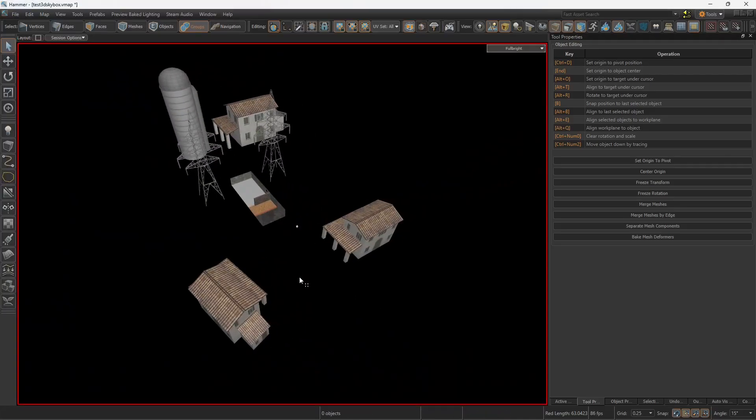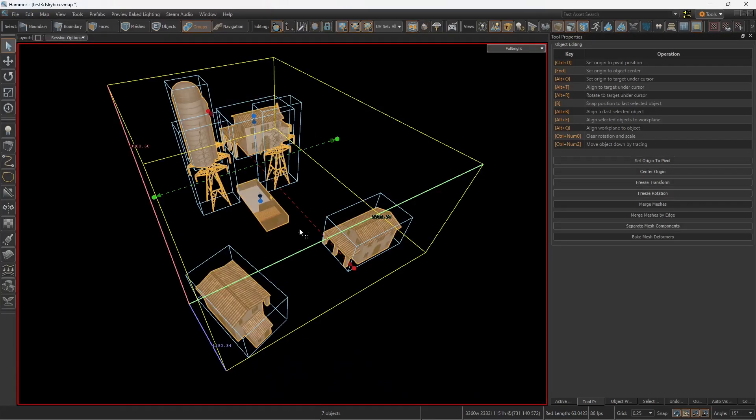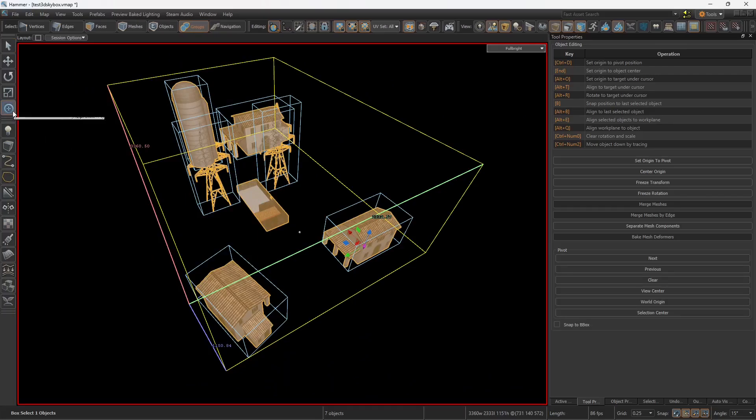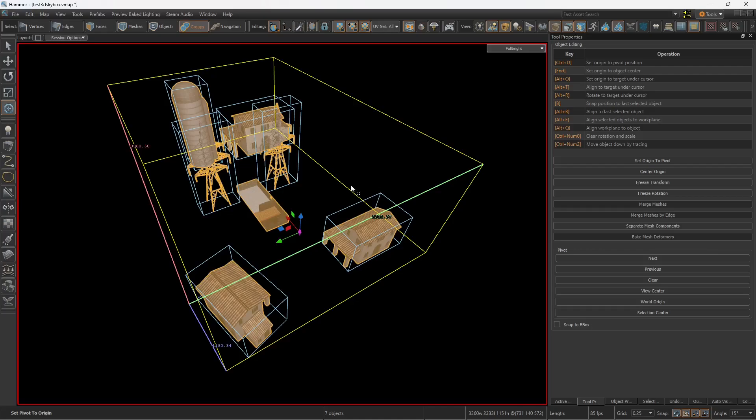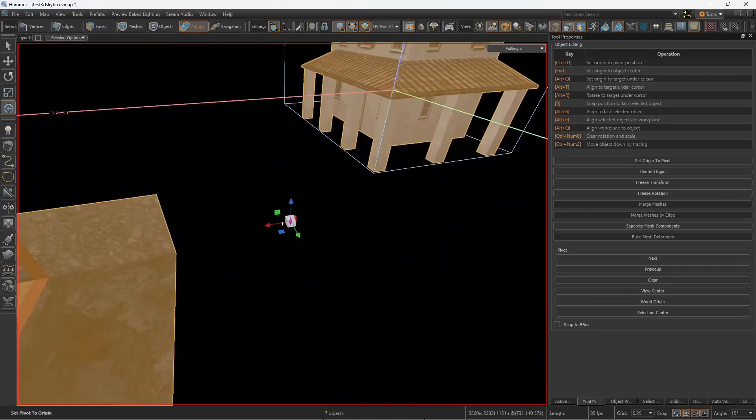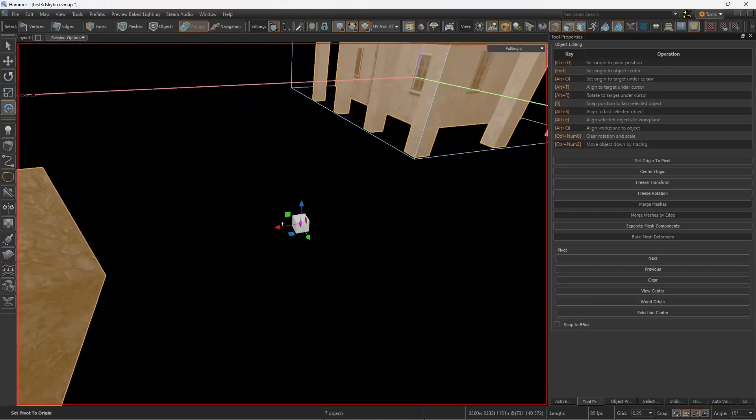so the next thing is to scale all of these things. With everything selected except the skybox reference, I'm going to go to Pivot Manipulation, Center Origin, and then to World Origin. So you see that this brings the pivot right to where the skybox reference is present.